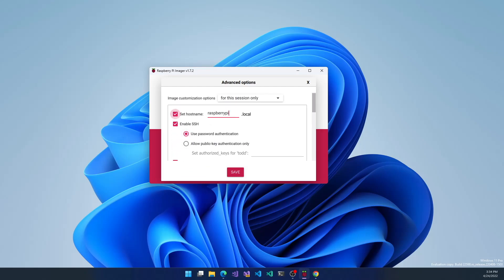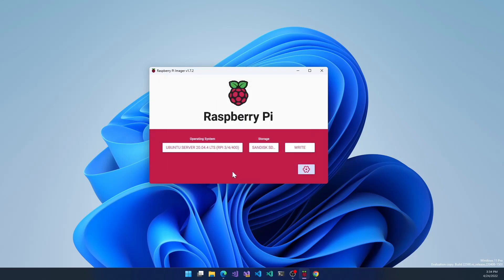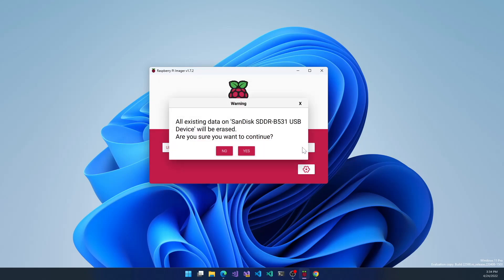I'm going to change the hostname to Raspberry Pi. I think Raspberry Pi is a good name, so I'll leave it at that. Then we click save and you can click write.